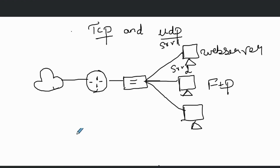Hi everybody, today we're going to see about TCP and UDP at Layer 4, the transport layer. We're going to see about the transport layer of TCP and UDP ports. Before explaining TCP and UDP, I would like to explain what ports are, what ephemeral ports are, and what the uses of ports are.